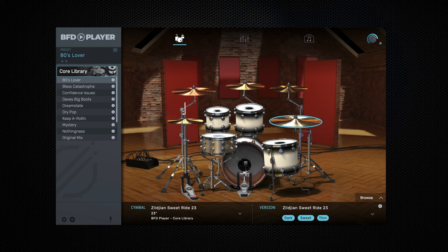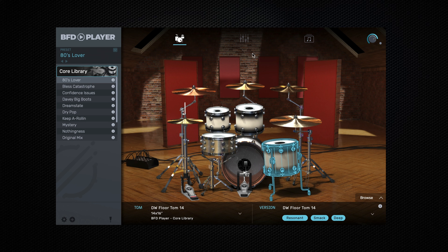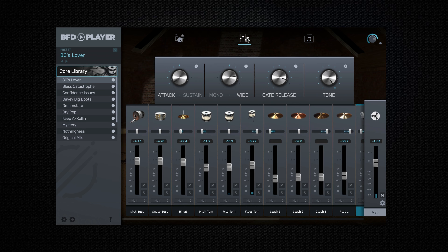Across the top of the interface, from left to right, we have the kit view. We can use this to visualise what the kit looks like and to preview samples by playing them in the centre. Then we have the mixer. We can use this to take control of each element of the drum kit, as well as bus processing.